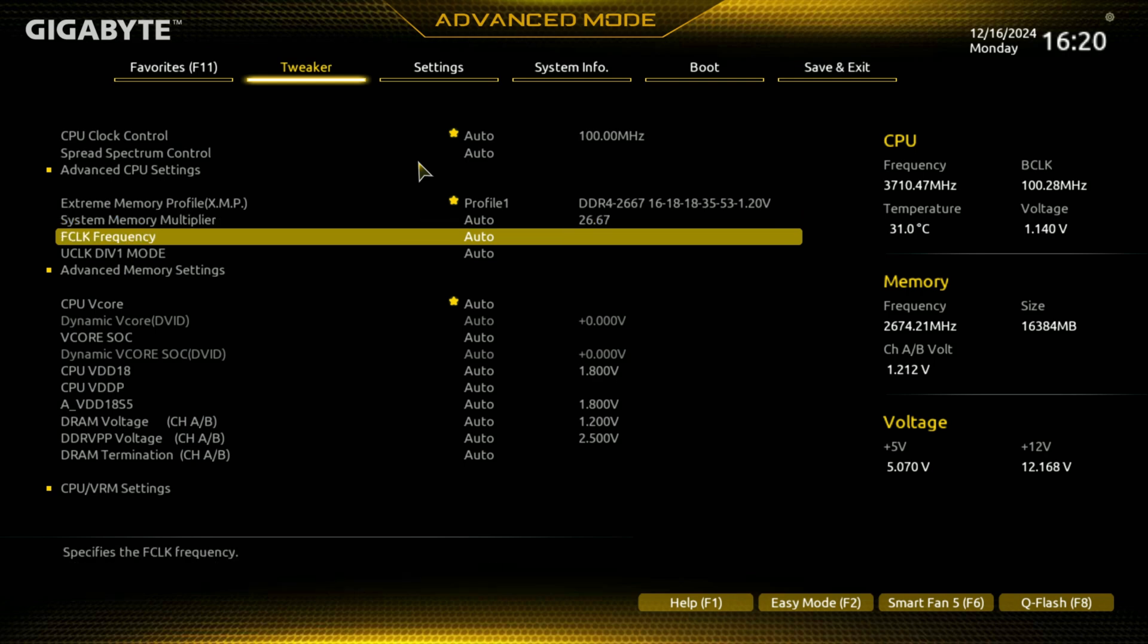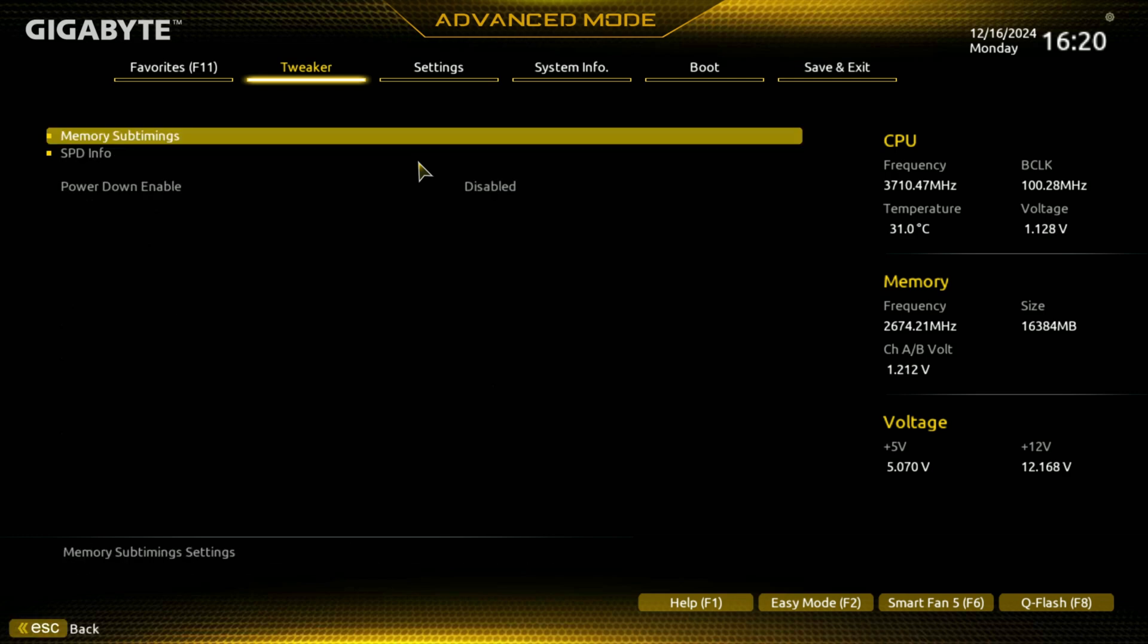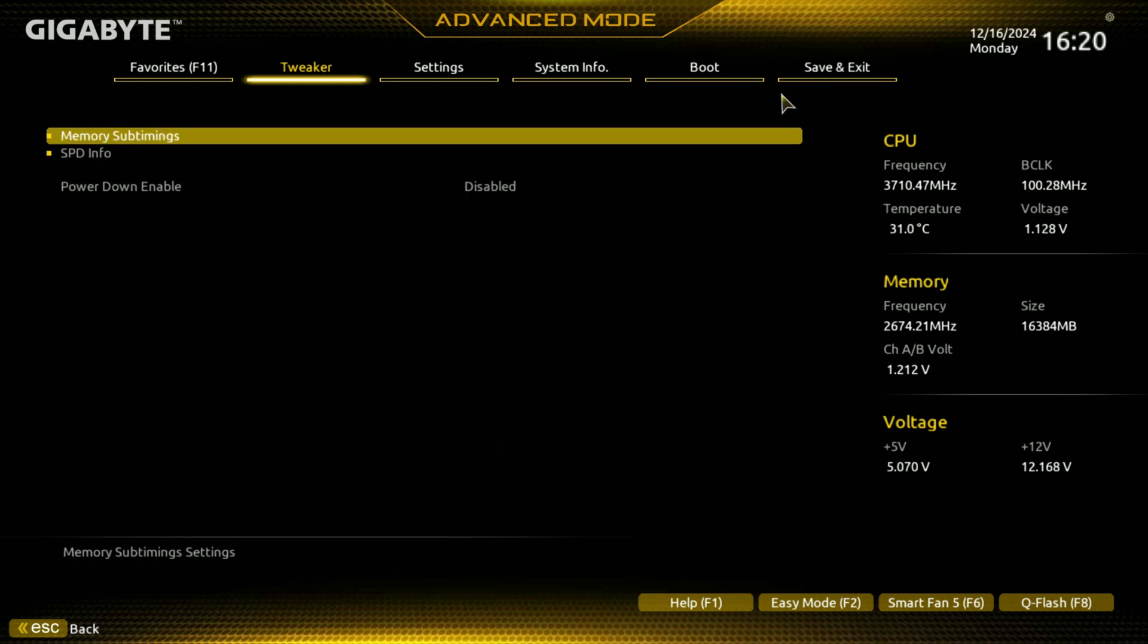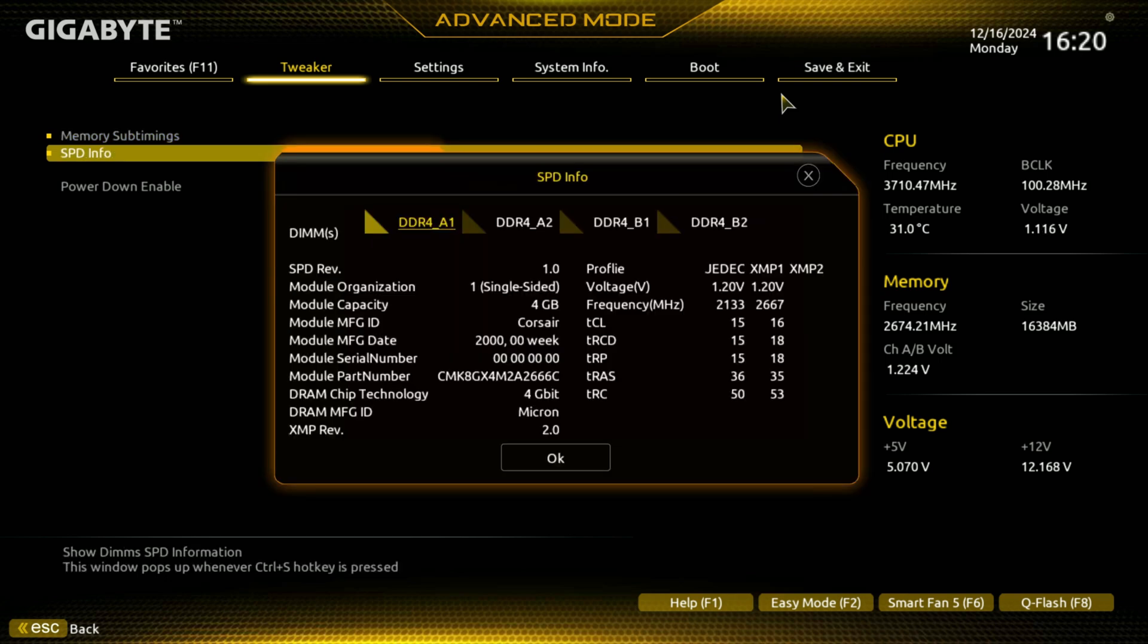But you have your system memory multiplier, and all these are going to be, if you set the XMP profile, this is what you're going to kind of, a lot of these are going to be set for you. Your F clock frequencies, and then your U clock as well. And then here we have memory sub-timing, so you can do some of this stuff if you'd like. Memory sub-timing's here. And so you can see all of that. Your speed info for your memory. Oh, press the wrong key.